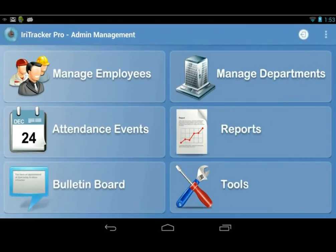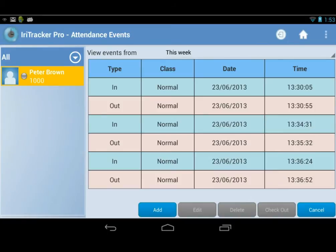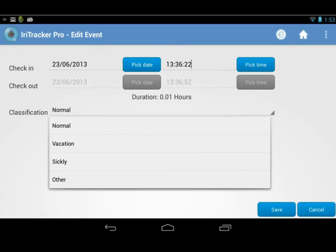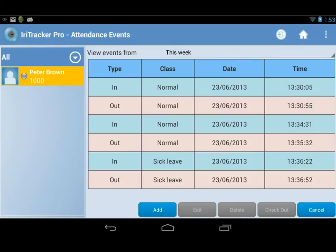Third, attendance event management. Time in and out will be automatically recorded as attendance events for each employee. IriTracker also allows the administrator to manually create or modify attendance events of each employee in cases of sickness, vacations, holidays, or unexpected situations.